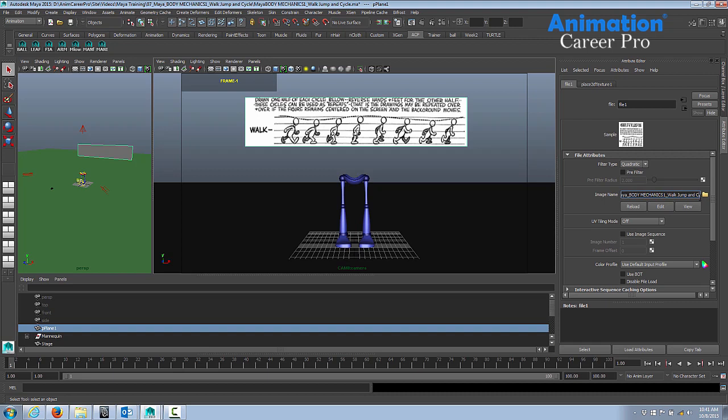On your computer, it'll be a different path, and that's why you're not seeing the texture, because Maya's looking for the path to where the file exists.